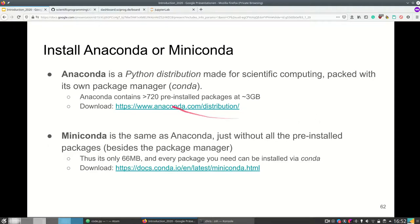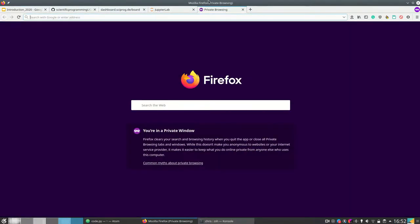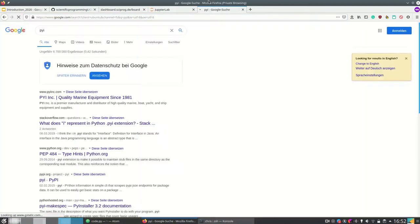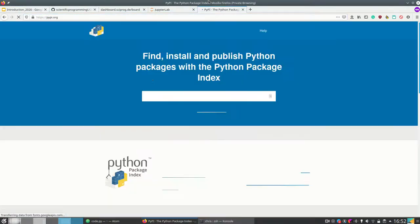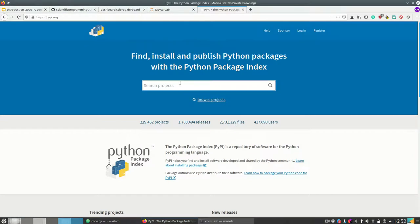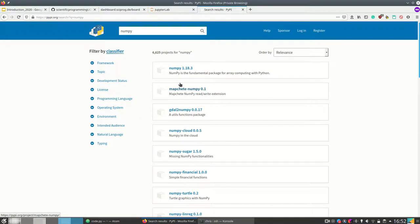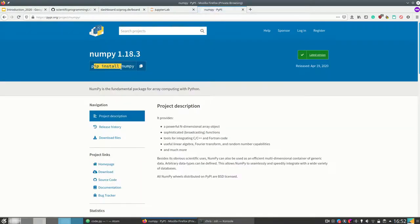You can download Anaconda at the provided link. I recommend Miniconda, because Miniconda is Anaconda without all the pre-installed packages besides the Conda package manager — it's only 66 megabytes, and every package you need can be installed via Conda. For example, simply run 'conda install numpy' and you get NumPy. Packages are sourced from the Python Package Index, so if a package like NumPy exists there, you can run 'pip install numpy' or 'conda install numpy'.